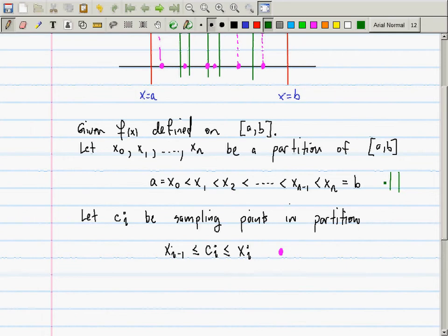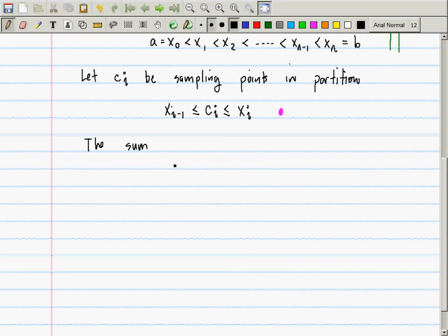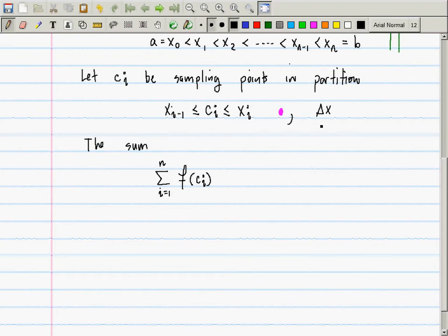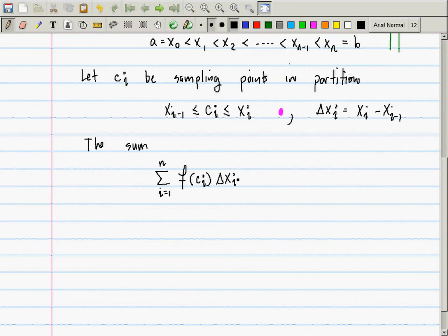The sum is defined as follows: the summation from i = 1 to n of f(cᵢ) multiplied by Δxᵢ. In the previous sum, delta x was constant — the width of all intervals was the same. But now the width of the intervals is different, so Δxᵢ = xᵢ − xᵢ₋₁, which is just the width of the i-th interval. The sum f(cᵢ) · Δxᵢ is called a Riemann sum.